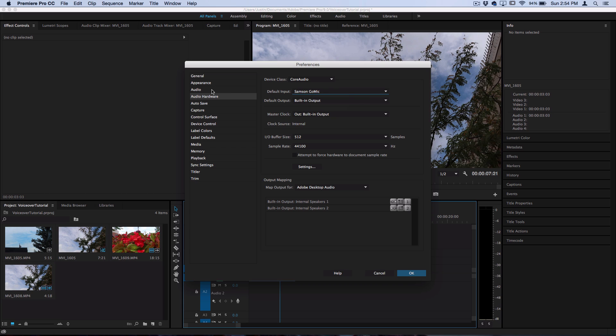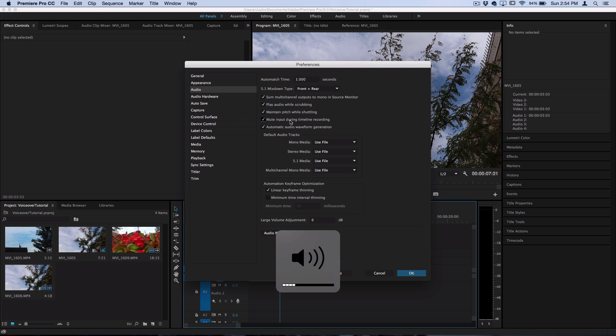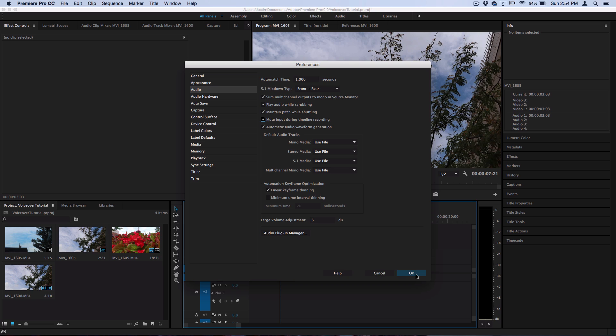Also you want to head over to audio and one thing I like to do is select mute input during timeline recording. That just makes it so you don't get that feedback from the voice that you're recording playing in real time as you're recording it. I mean, you could also just turn the volume on your computer all the way down, but that's what I like to do. I actually just do both. So I like to mute that because I don't want to hear it while I'm recording in real time.